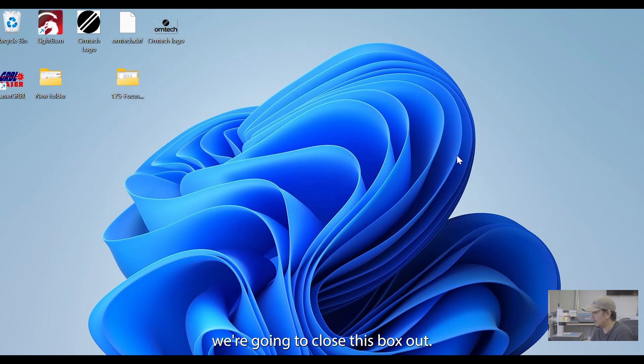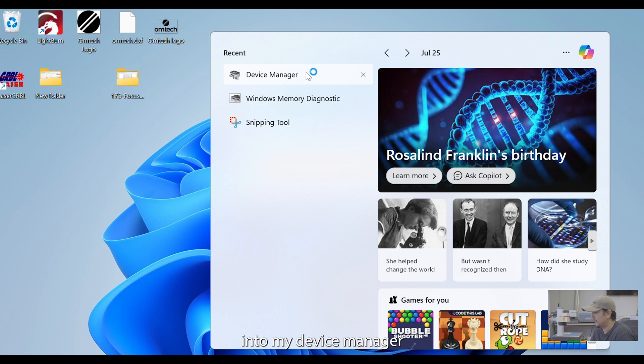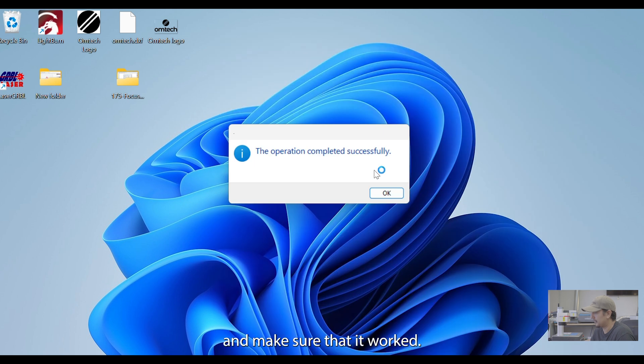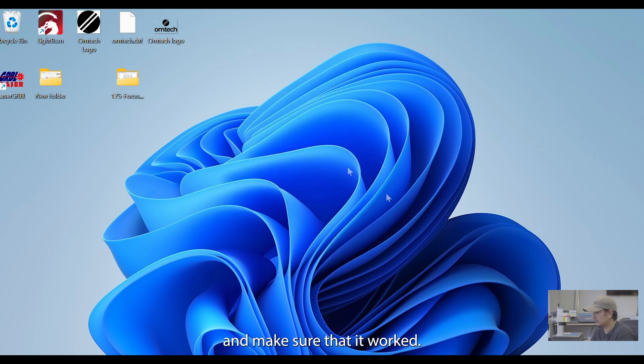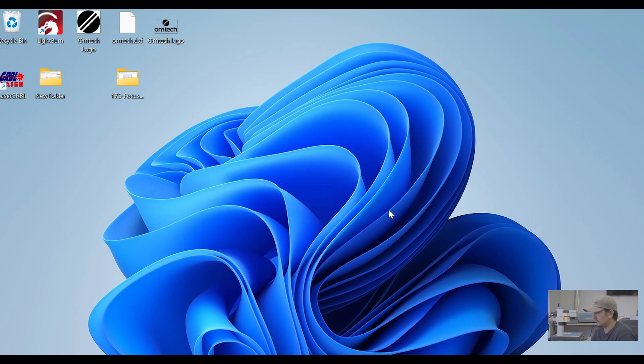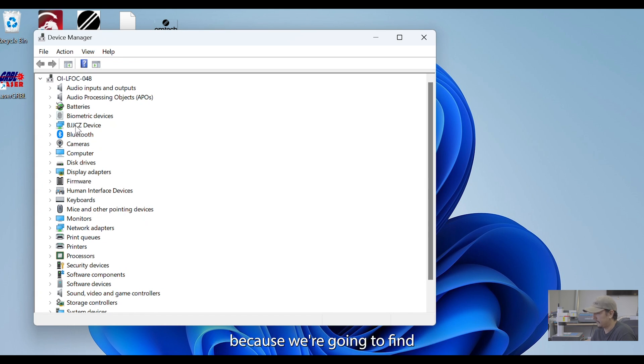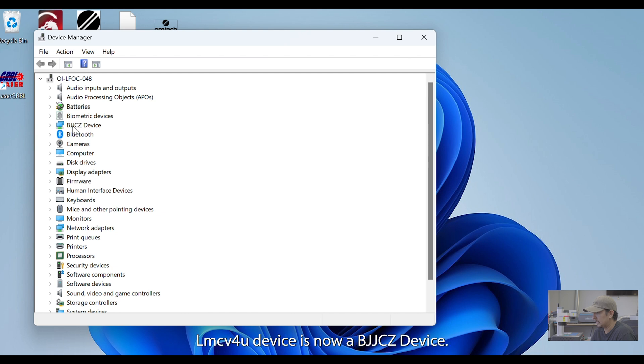After that's done, we're going to close this box out. I'm going to go back into my device manager and make sure that it worked. Now, we're going to know it works because we're going to find that our USB-LMC V4 device is now a BJJ-CZ device.